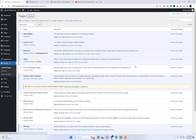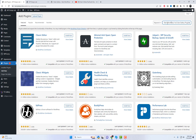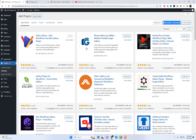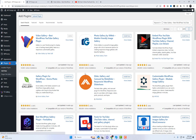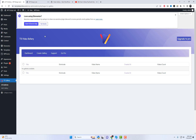Head over to your WordPress dashboard and go to the Plugins section. Click on Add New and search for Video Gallery — Best WordPress YouTube Gallery. Once you find it, click Install Now and then activate the plugin.